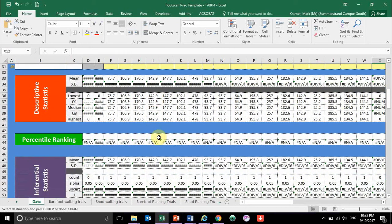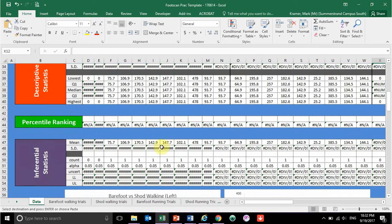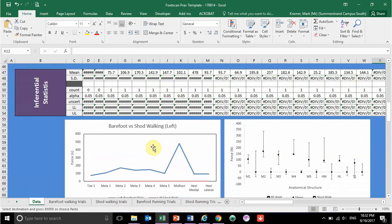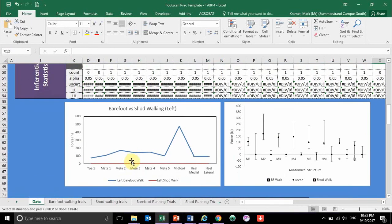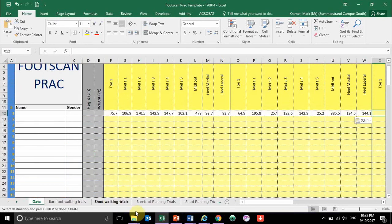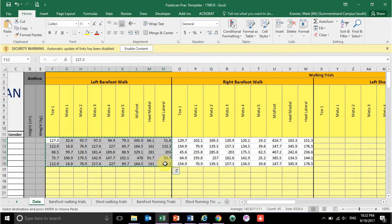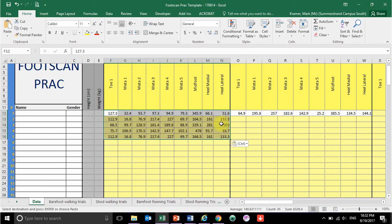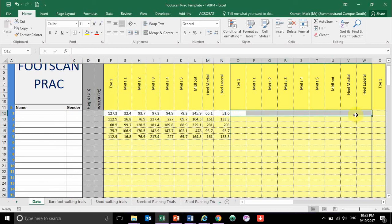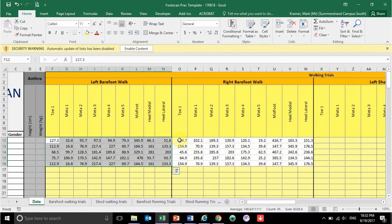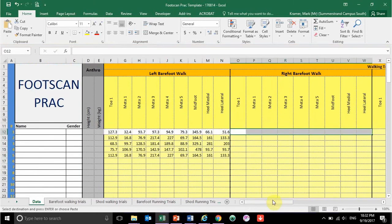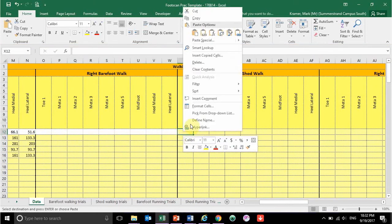So maybe your third metatarsal head experiences quite large forces in comparison to everyone else — it'll be interesting to see what comes out of that. I've also got some inferential statistics here that look at the true means and 95% confidence intervals. You'll have that graph over here and some box and whisker plots over here. I'm just going to show you what that looks like with some sample data.